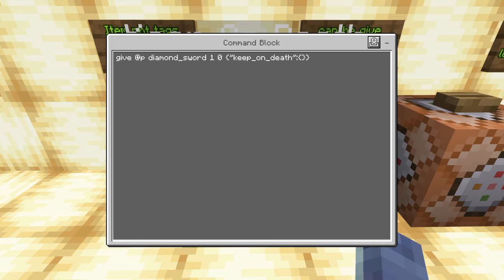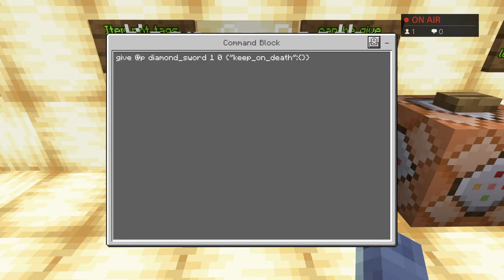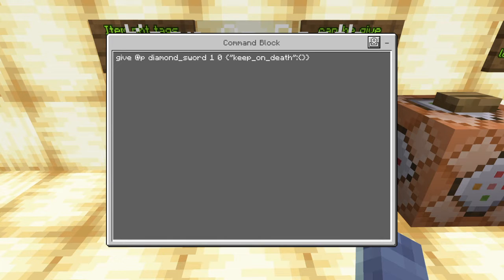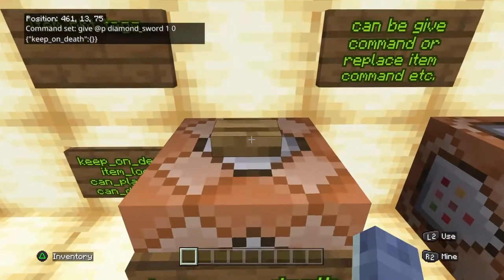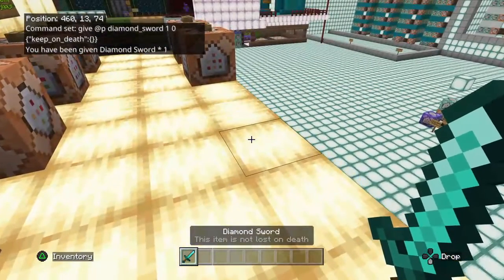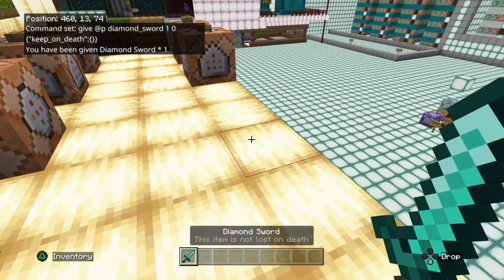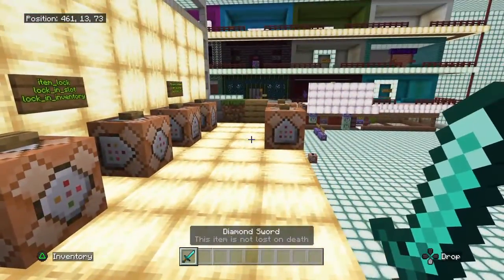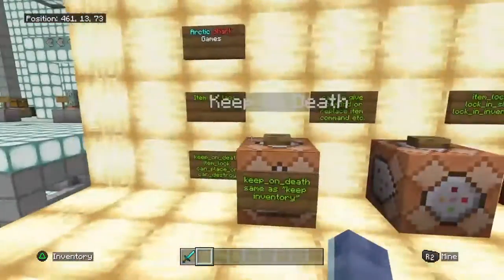We have a basic give command here — we're giving @p a diamond sword, one sword with item data of zero. This is where the NBT data starts to come in. We open up a set of squiggly brackets, then a set of quotation marks, and write keep_on_death inside those quotation marks. We add a colon, open another set of squiggly brackets with nothing inside, because there is no mode to this particular data. When you give yourself the sword, it says at the bottom: 'Diamond Sword — This item is not lost on death.' If you die, it stays in your inventory even though all other items would be lost.